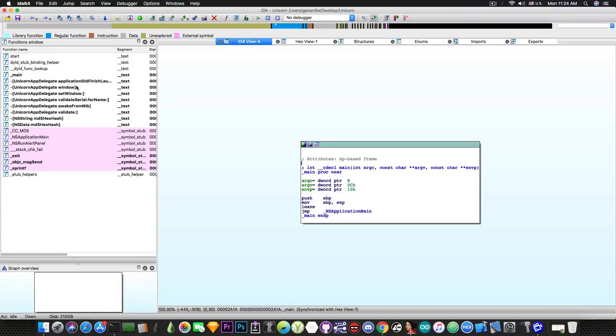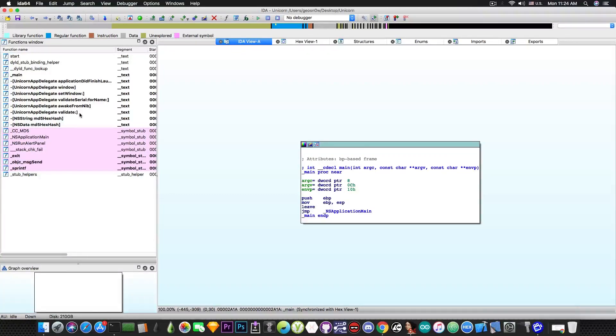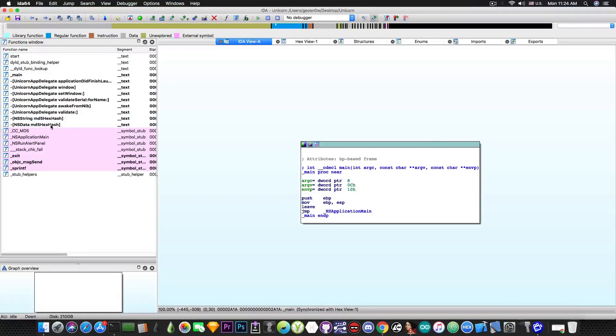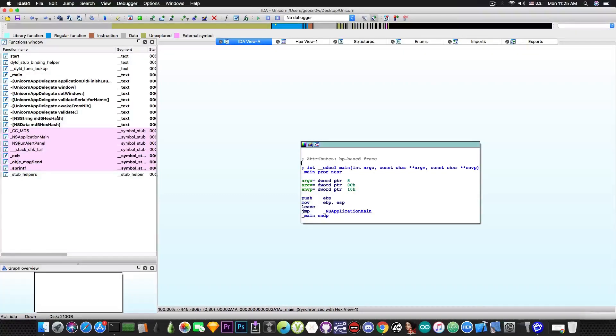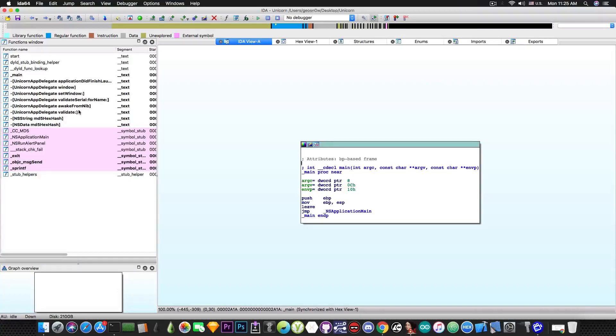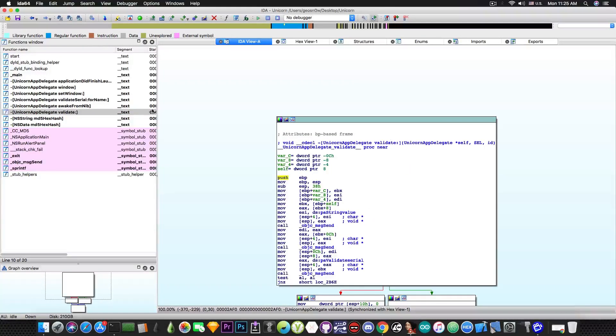We have Window, SetWindow which are again typical to Objective-C. AwakeFromNib which is again typical to Objective-C. Then we find the MD5 hex hashing which hints to the fact that the serial number is actually calculated using MD5 but we're not going to tackle that in this video. And then we have Validate and ValidateSerial for name. We're going to take a look at Validate since it looks a little bit intriguing.